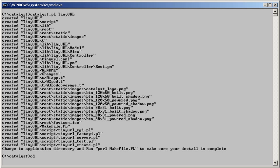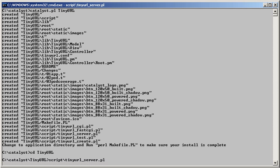To do that, we change directory to TinyURL, and we run from the script directory, the TinyURL_server.pl script. This is the development server.